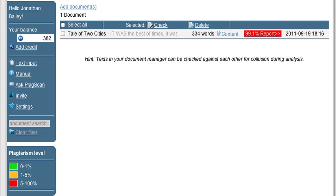Also if you want, there is an API that will allow you to hook PlagScan into just about any CMS or any other system that you want. So you can take advantage of that for more automated or more integrated plagiarism detection. All in all, a simple, powerful system, relatively inexpensive to use and probably well worth checking out if you're interested in getting another perspective on how your work is being used online.